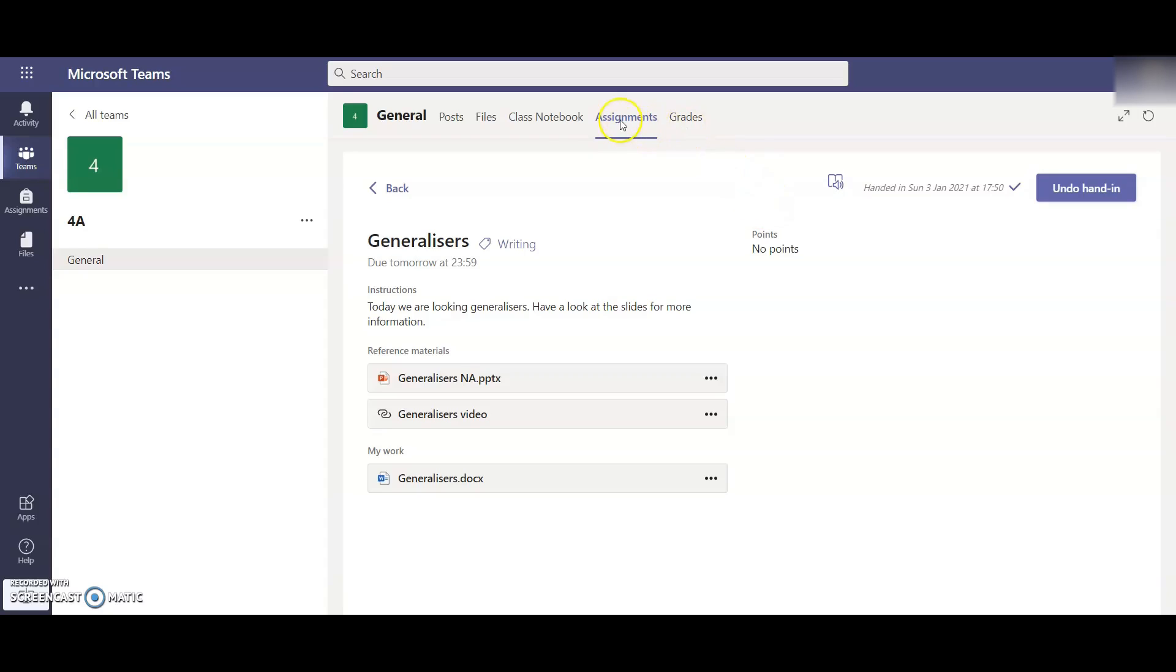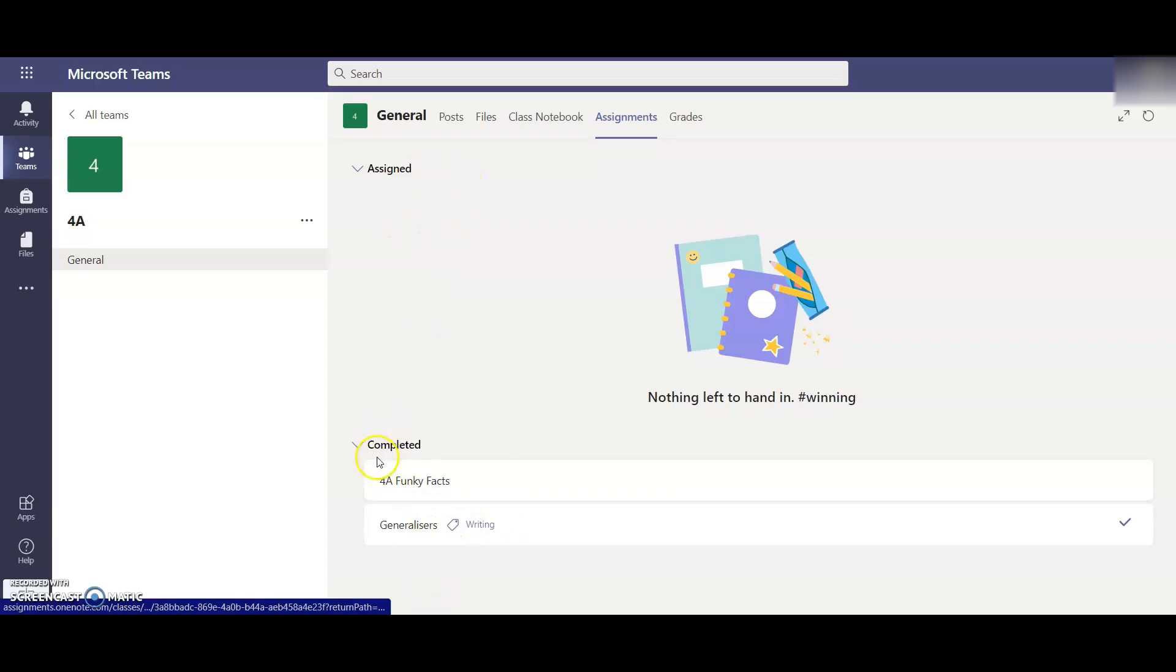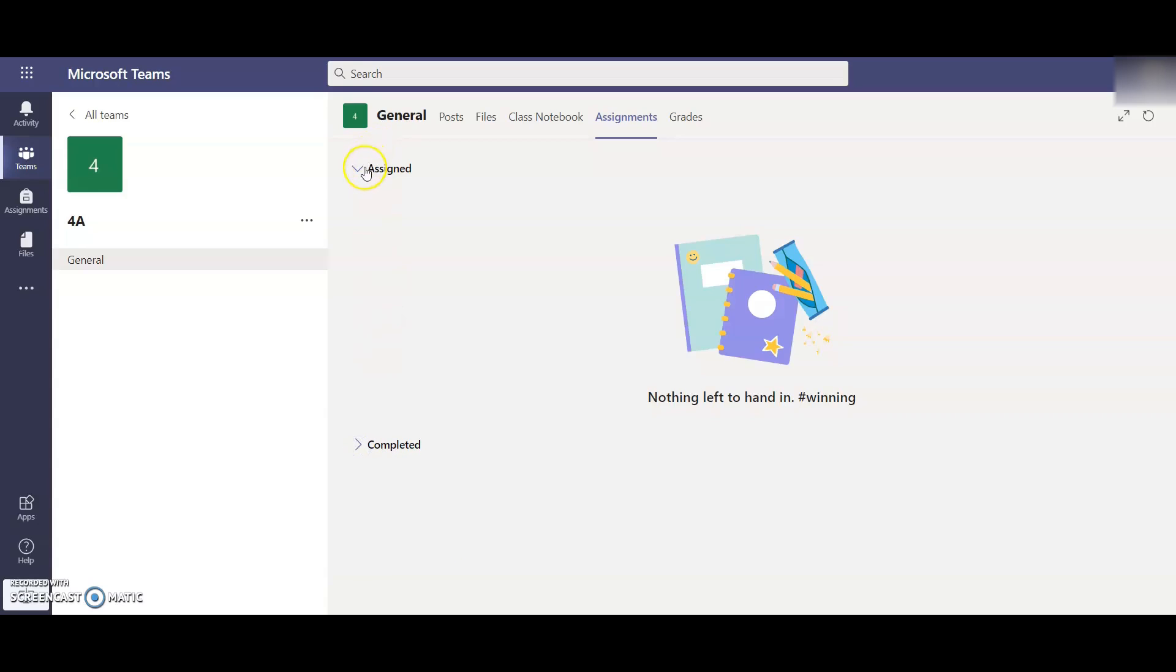You can go back to here and then you'll see there's nothing in assigned but in completed, the generalisers has been done down here. And every day you will be assigned work by your teacher, which will be in this assigned section over here. Well, thank you for watching the video. And if you have any comments or concerns about how to access this work, please contact your class teacher. Thank you.